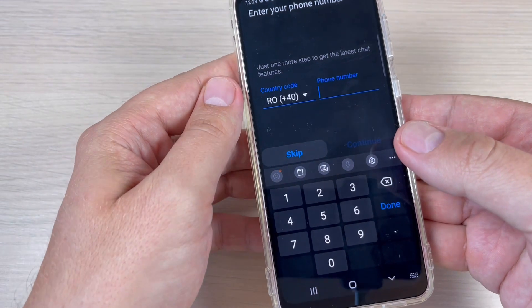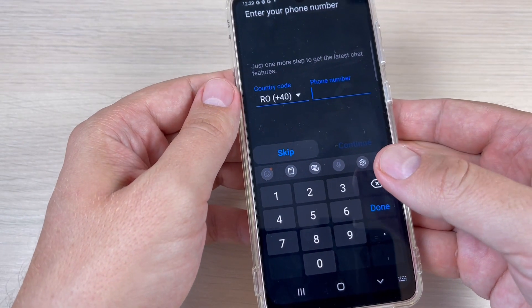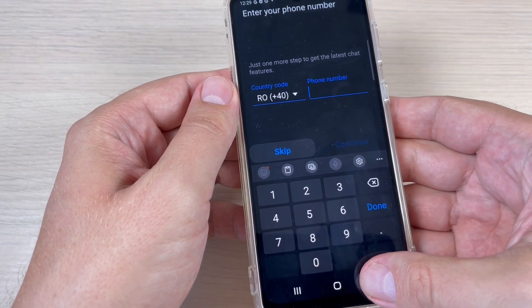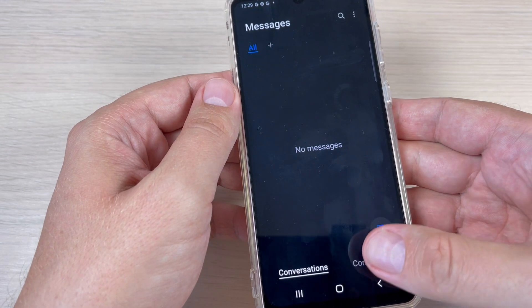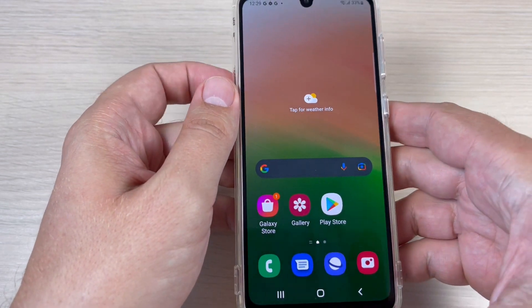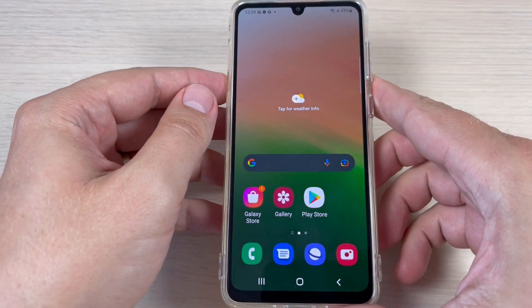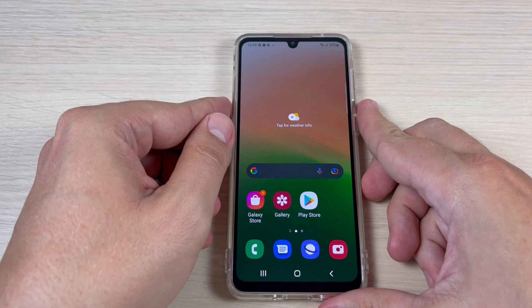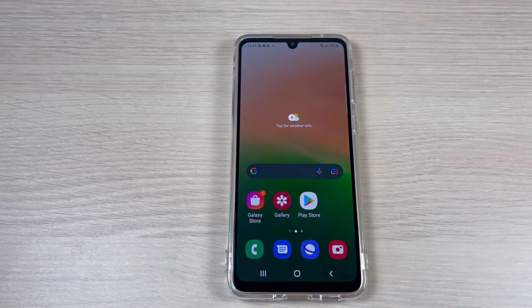And that's all for using the chat features on these messages apps. I hope this tutorial is useful for you — see you in the next one, have a nice day.